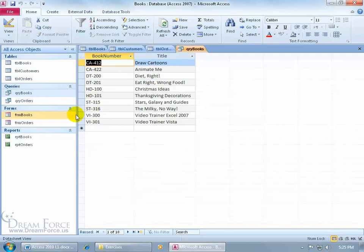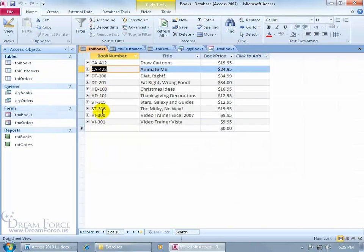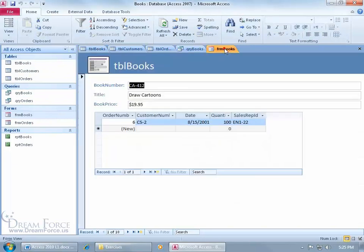So moving along, we've got our forms. Let me go ahead and double click and open up that. Now you can enter your data either into the table, which is what we have here by adding a new record, or you can create a pretty form. It's basically a table with a facelift.